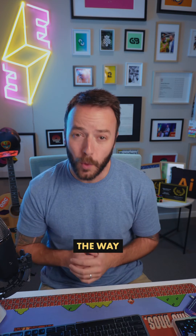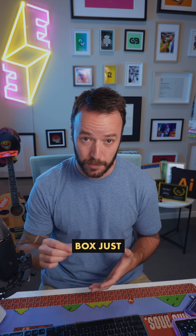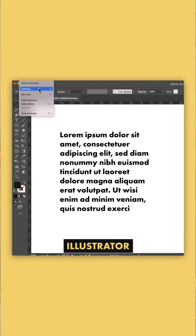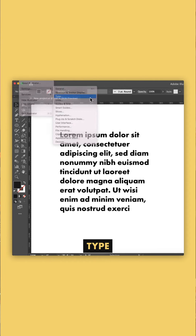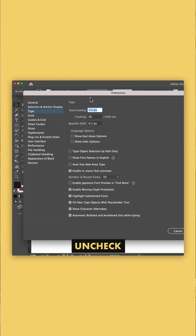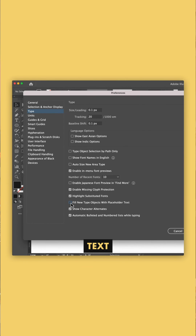And by the way, if you want to switch off seeing Lorem Ipsum every time you start a new text box, just go to your Illustrator settings > Type, and uncheck Fill New Type Objects with Placeholder Text.